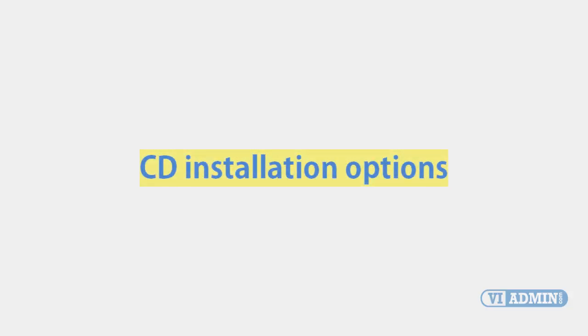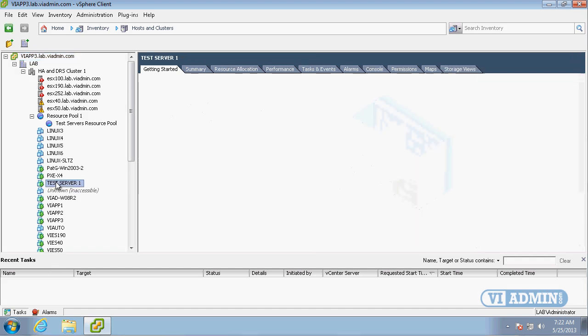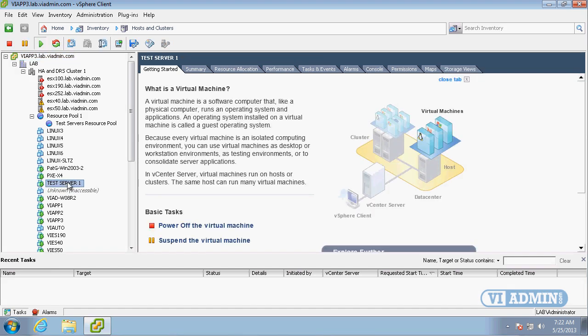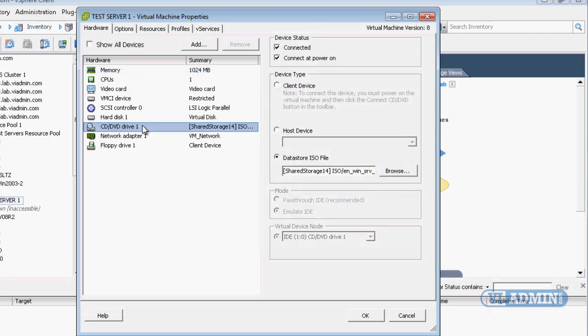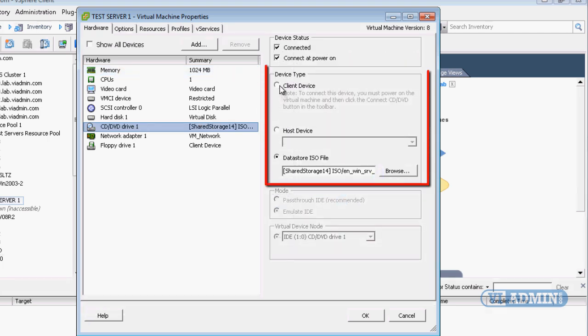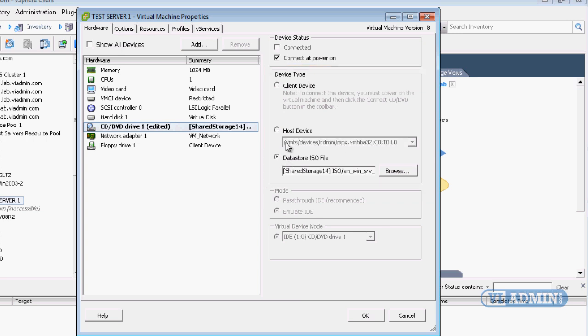Let's take a look at the CD installation options. I'm going to right-click on my test server one, select edit settings, and then highlight the CD DVD drive. Here are our first three options: client device, host device, or datastore ISO file. This is how the CD ROM drive on your virtual machine is going to appear.